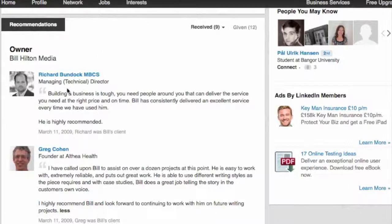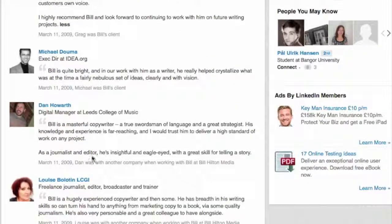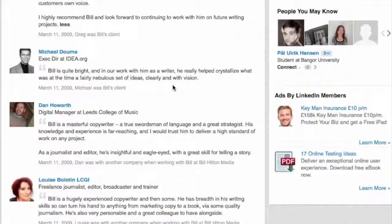Here are a couple of good examples from my own profile. Rich Bundock, who runs a large IT company, writes: 'Building a business is tough and you need people who can deliver at the right price and on time — he has consistently delivered an excellent service.' And Michael Duma from IDEA, a think tank in the States, writes: 'He's really helped crystallize what at the time was fairly nebulous, clearly and with vision.' What Michael is doing is saying something concrete about what we've done together.